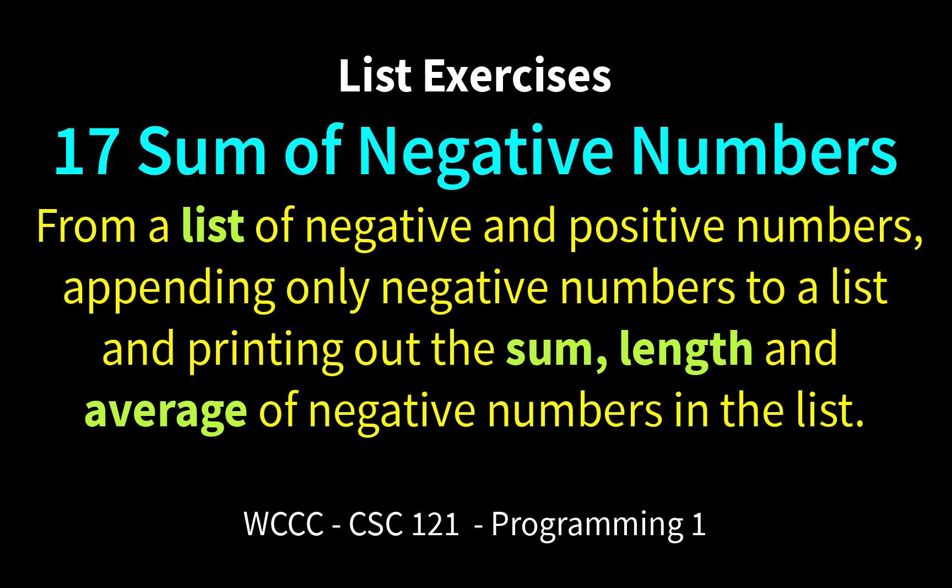What we're going to do is we're going to sum up negative numbers from a list of all kinds of numbers, positive and negative, and then we're going to sum them up and get their average.